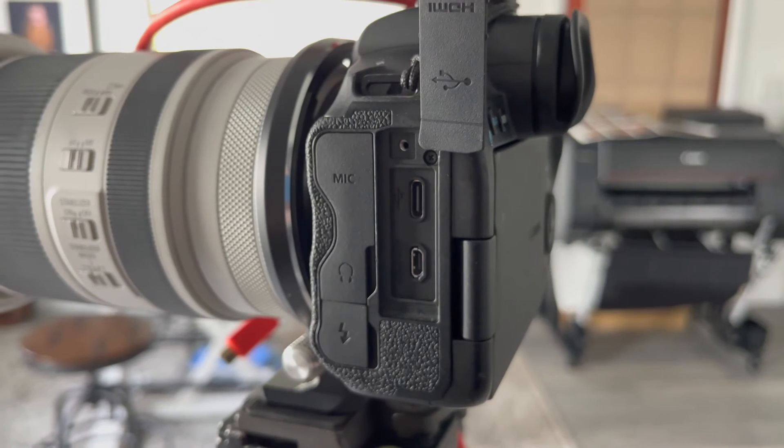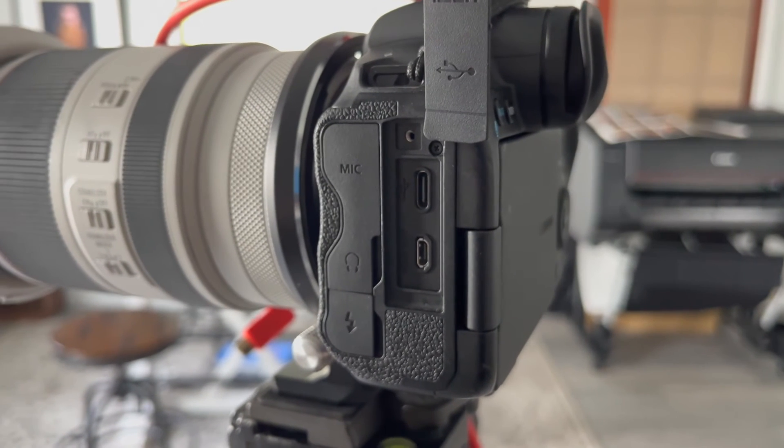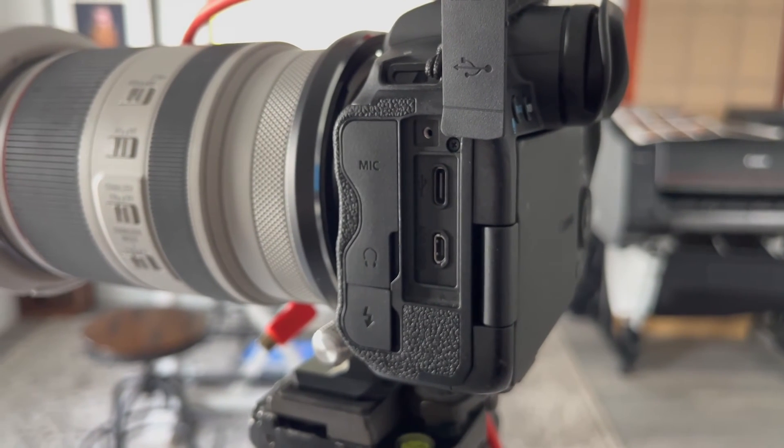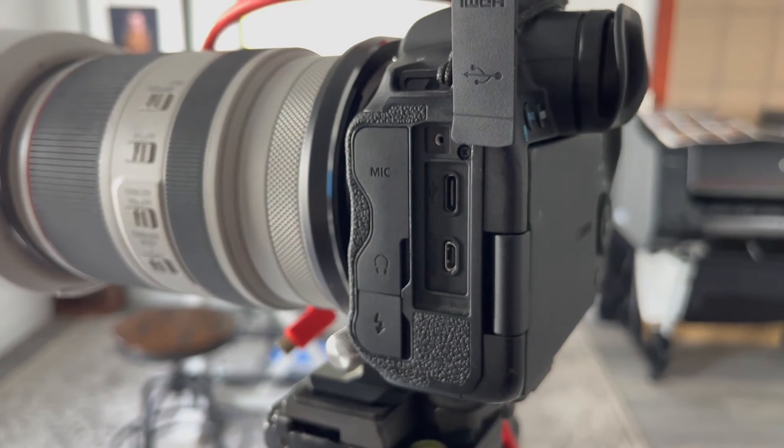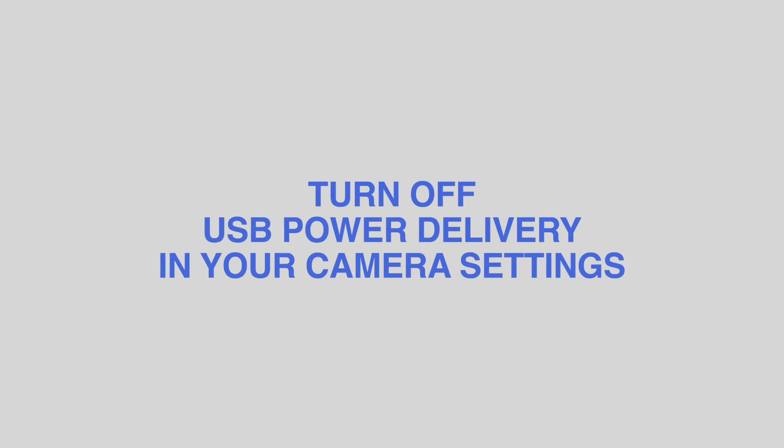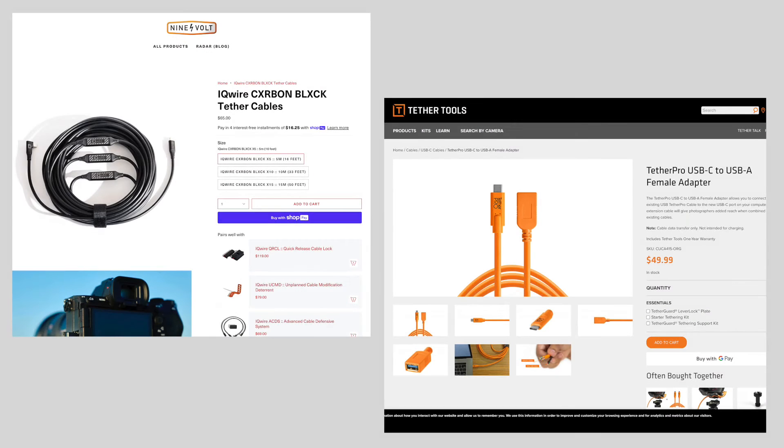Number three, turn off power delivery. Cameras that receive power via the tether cable can sometimes experience instability. To prevent this, turn off USB power delivery in your camera setting if it's an option. Otherwise, you can purchase specific cables or dongles that disable power delivery.